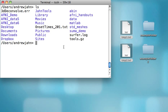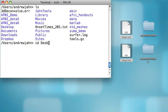Now, if I want to navigate to another directory, such as my desktop, which has these folders and these files right here, I need to use a command called cd, which stands for change directory. So from my current location, I type cd and then desktop.